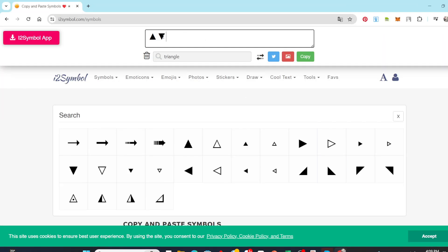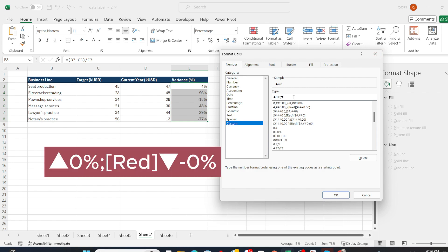Next, copy the inverted triangle shape and paste it after the semicolon. This semicolon separates positive and negative values. I will add red formatting so that negative values will be formatted in red.